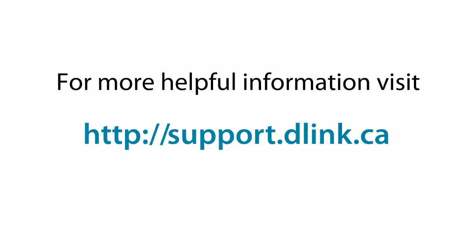For more helpful videos, please check out support.dlink.ca.